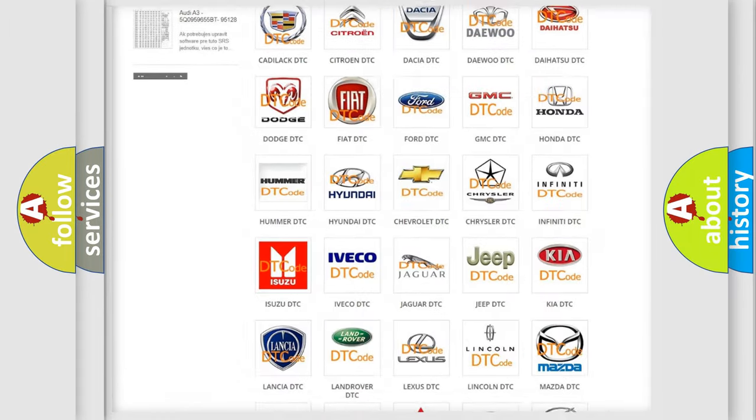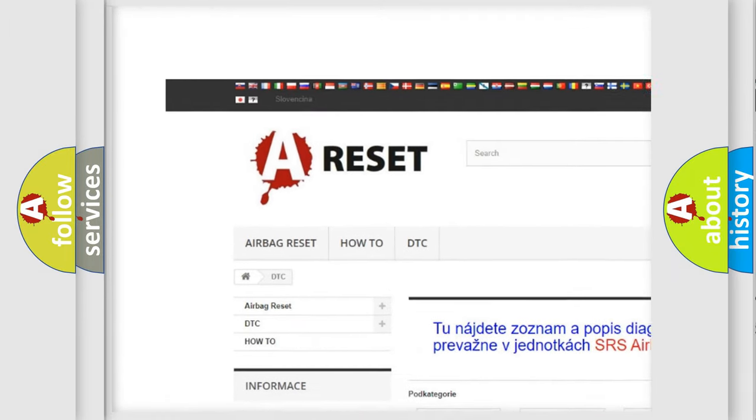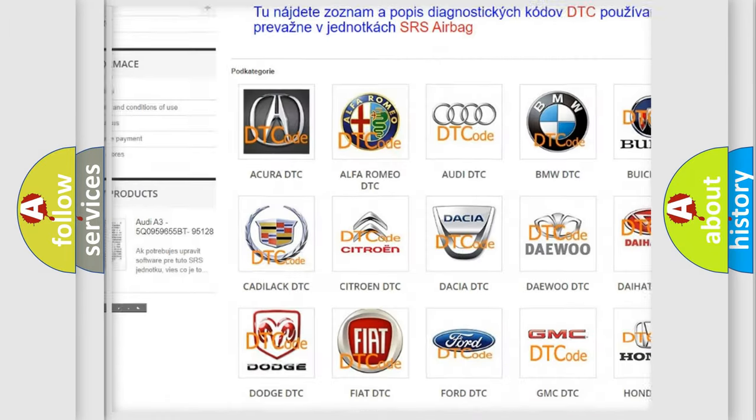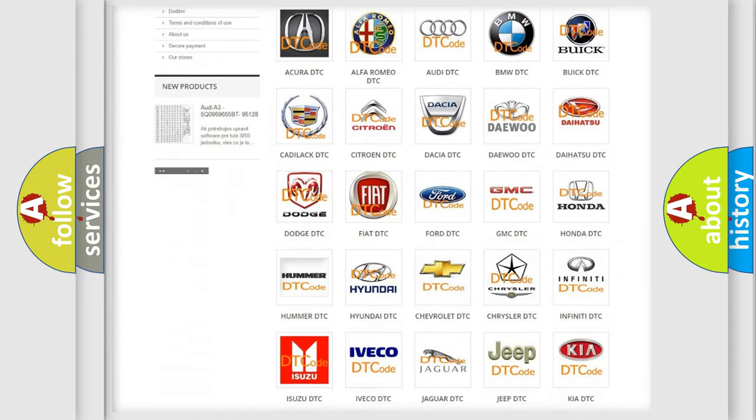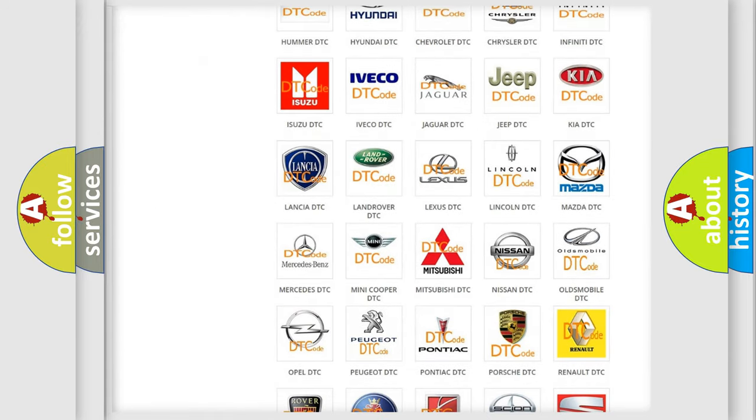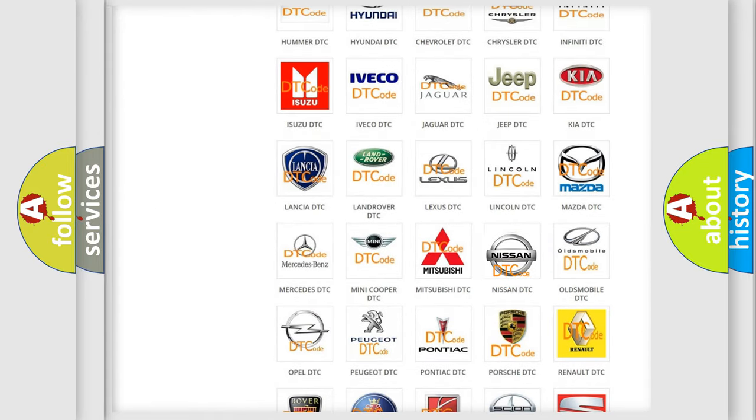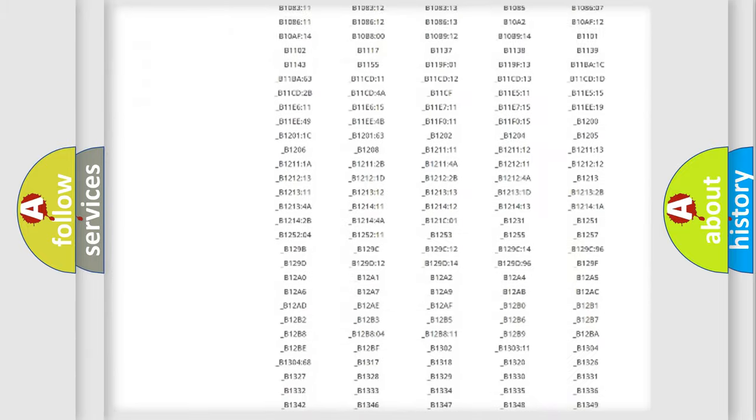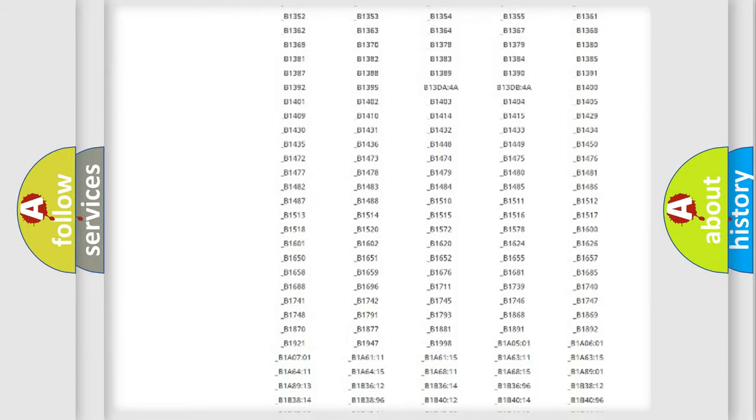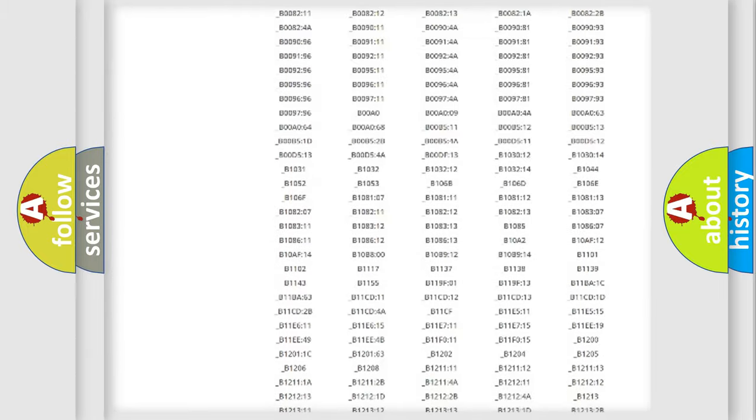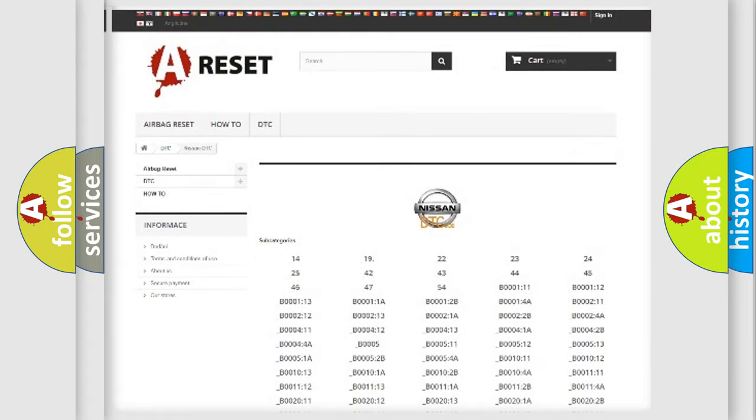Our website airbagreset.sk produces useful videos for you. You do not have to go through the OBD2 protocol anymore to know how to troubleshoot any car breakdown. You will find all the diagnostic codes that can be diagnosed in Nissan vehicles.